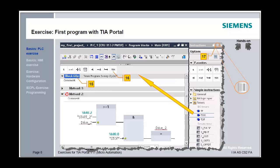Add an on-delay timer in Network 2 so that Drive 2 is activated 2 seconds after the request. Confirm the menu by pressing OK. An instance data block is automatically created.